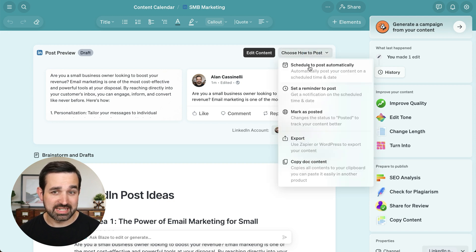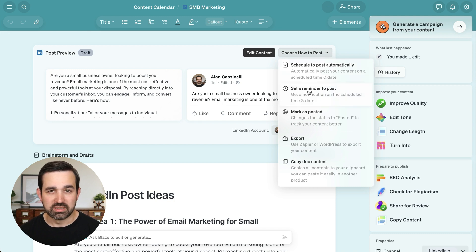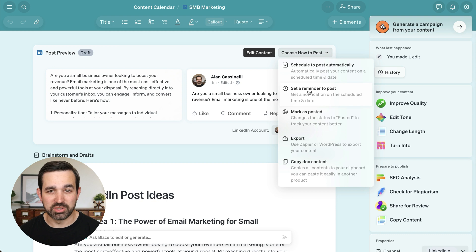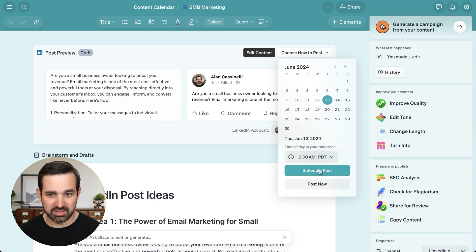I can schedule it to be posted automatically, or I can get a reminder that will send an email to me to remind me to publish that content. I'm going to schedule this for today at nine o'clock and schedule that post.